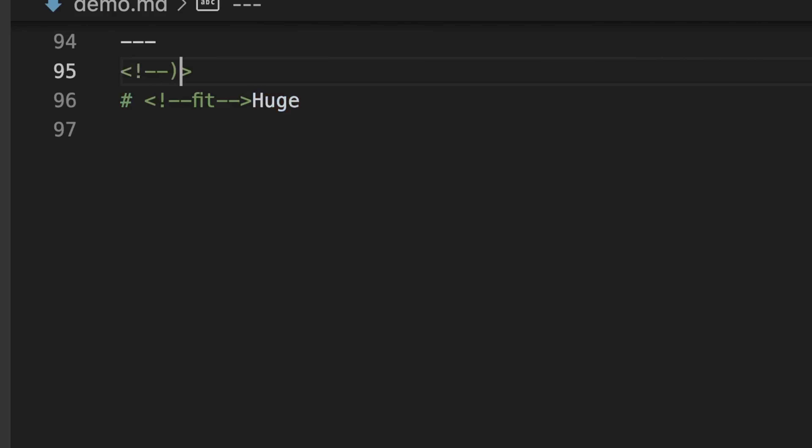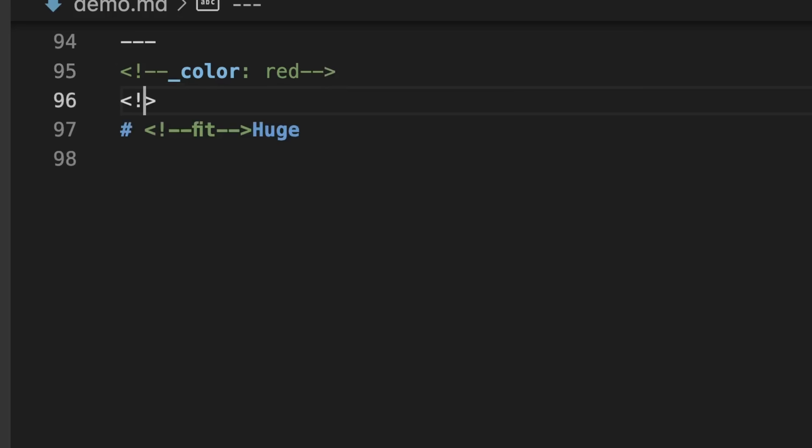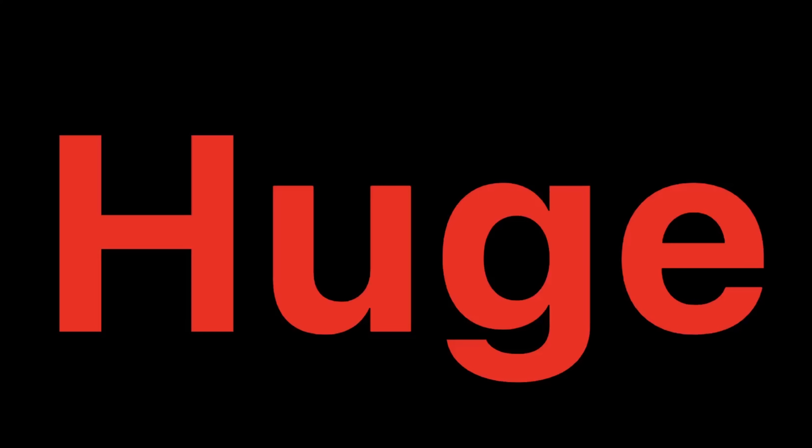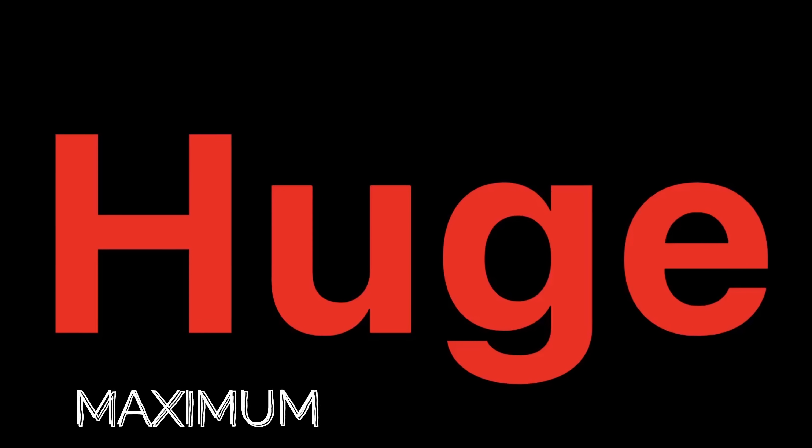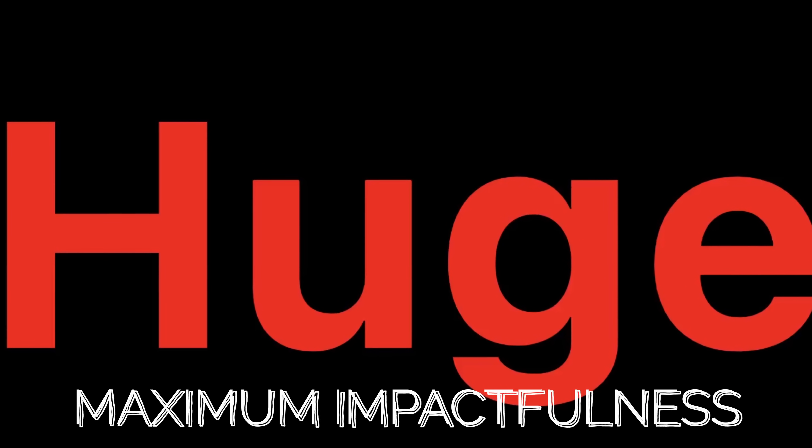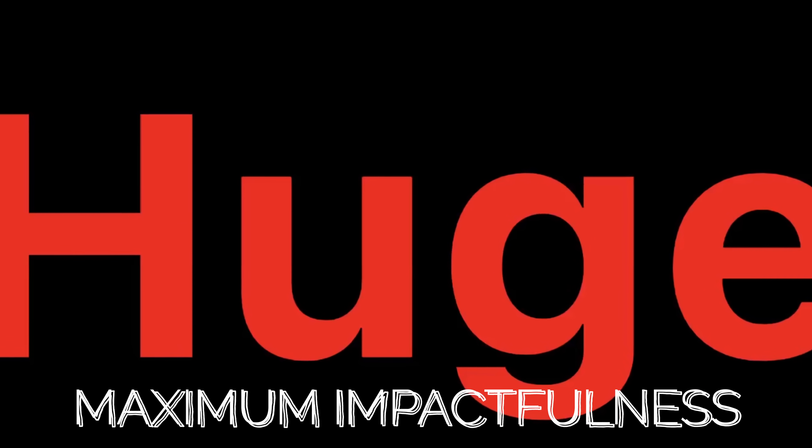To maximize the impactfulness of my big, bold slide, I want to use a different background and font color. We can use spot directives to change our style on just this slide. Here, we set the background color to black and our font color to red.